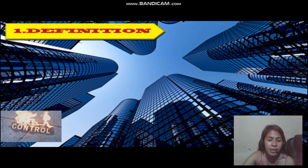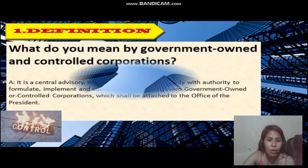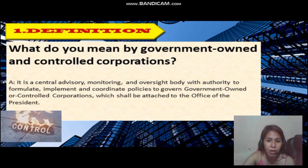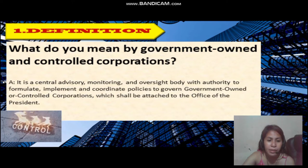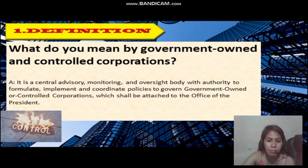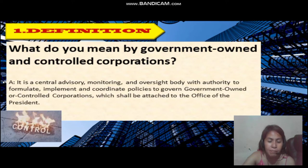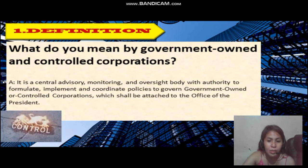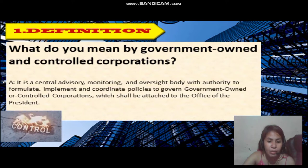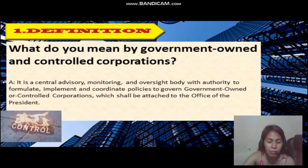The first is the definition. What do you mean by government-owned and controlled corporation? It is a central advisory, monitoring, and oversight body with authority to formulate, implement, and coordinate policies to govern a government-owned or controlled corporation, which shall be attached to the office of the President.